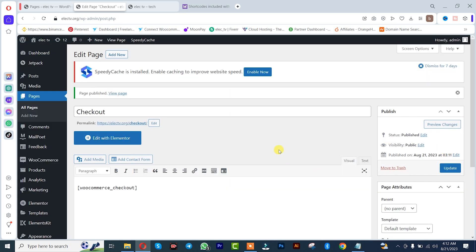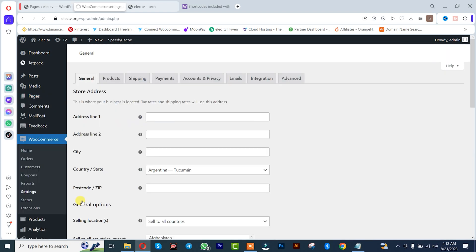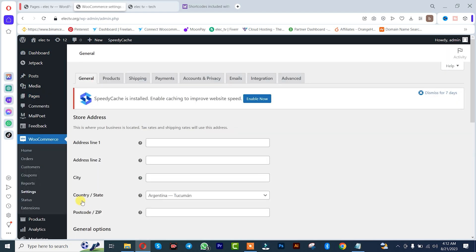So guys, we are done creating our checkout page. After that, you simply need to go to WooCommerce settings. Click on settings, once you're there, click on advanced.